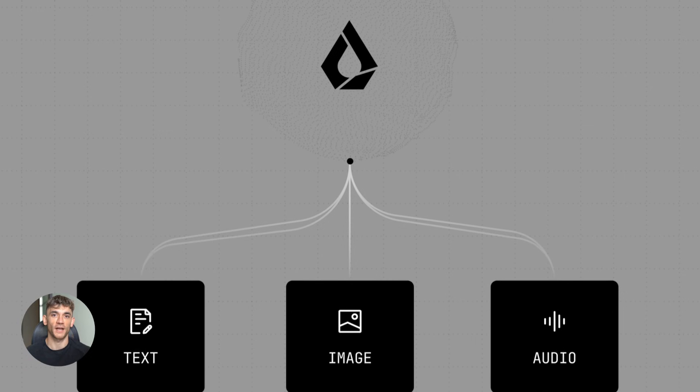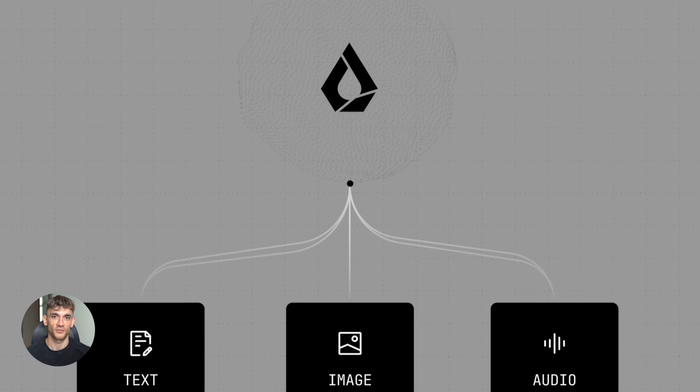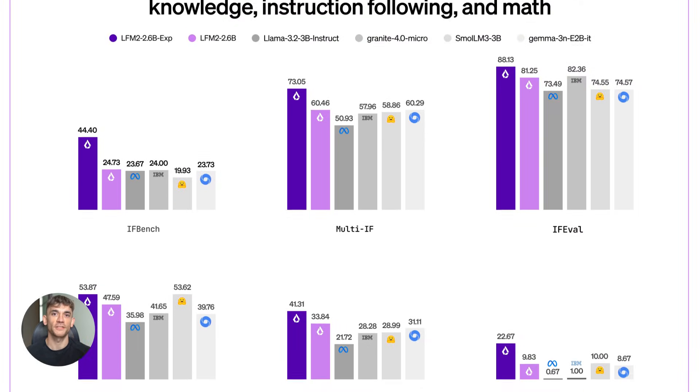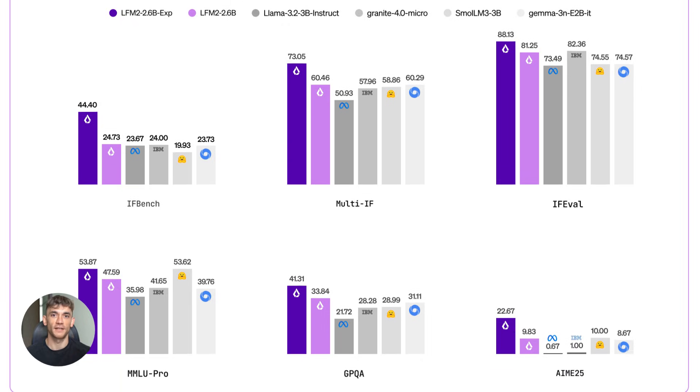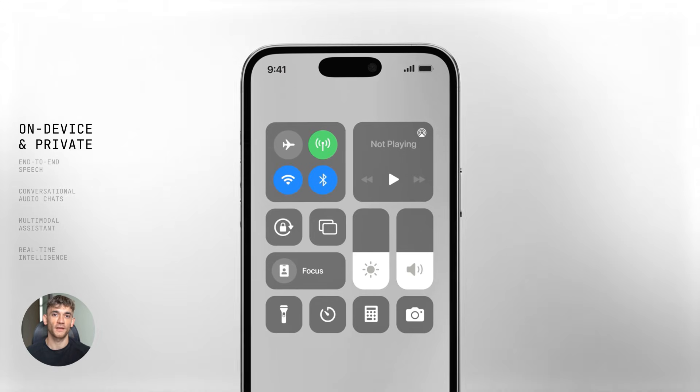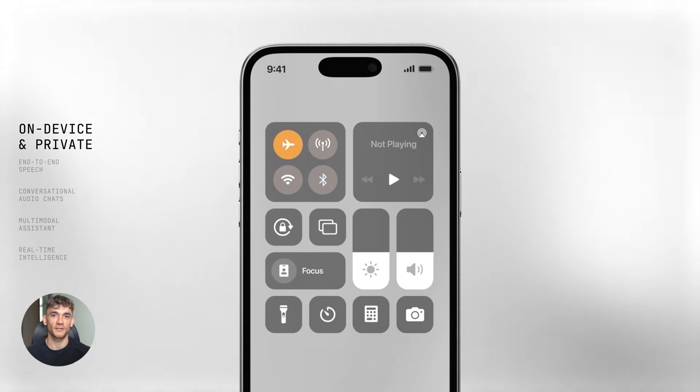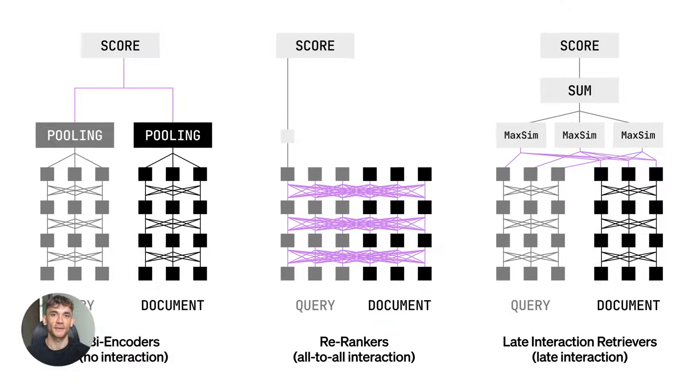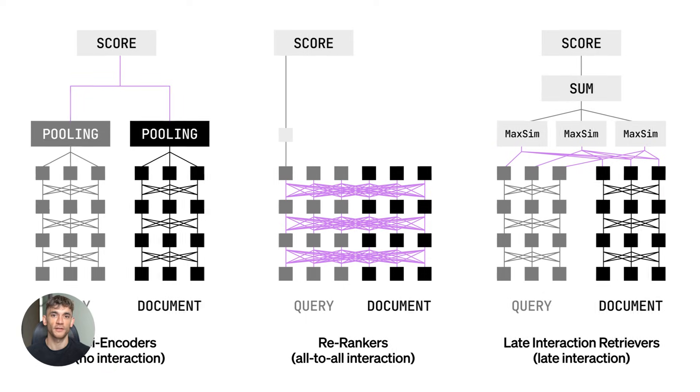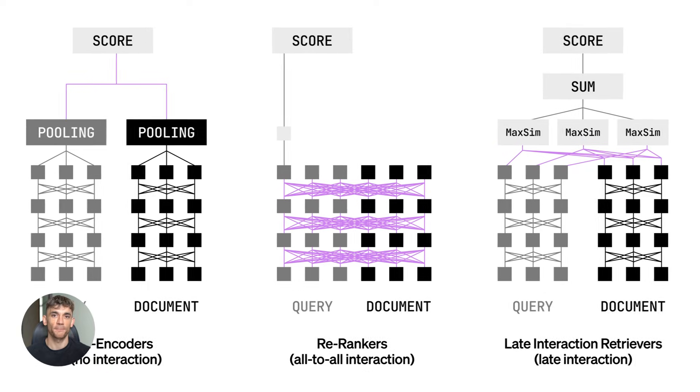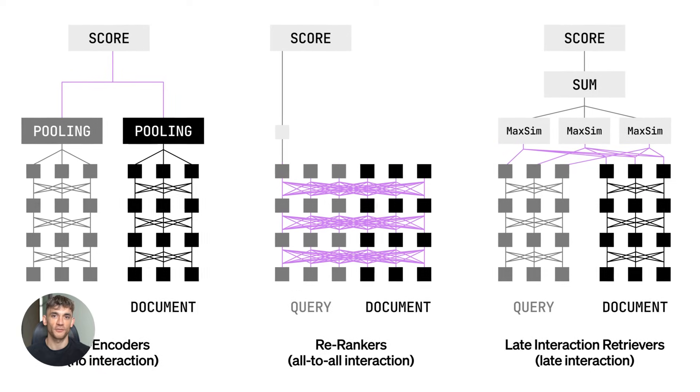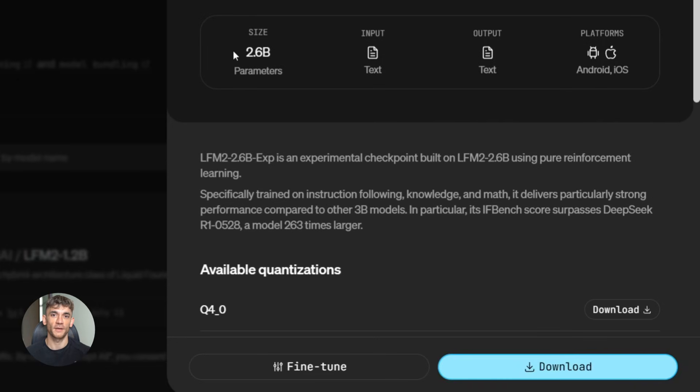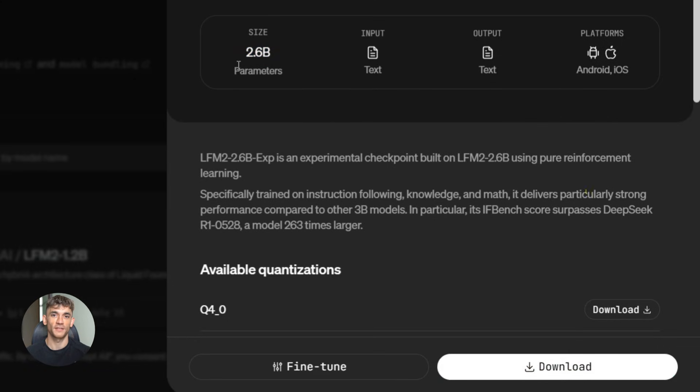The model - a brand new AI agent just dropped and it's absolutely destroying models 263 times bigger than it. This thing runs on your phone, no cloud needed, no internet required, and it's beating models that usually need massive servers. We're talking about a tiny 3 billion parameter model that's outperforming giants. This is actually insane. Let me show you why this changes everything.